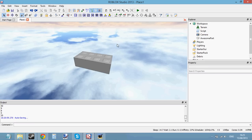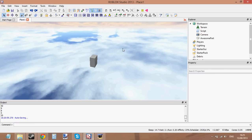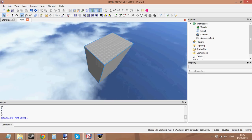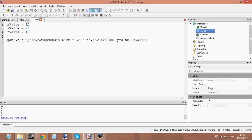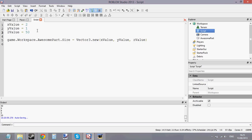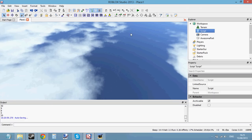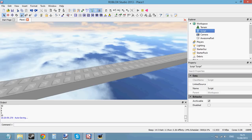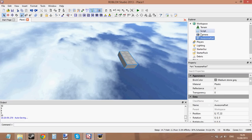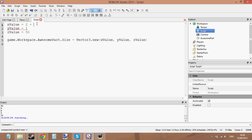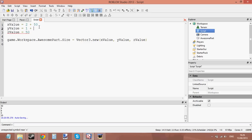Let's go ahead and see if it works — yep, it's made the part bigger. You can play around with these numbers too, like changing xValue to 2, yValue to 1, and zValue to 50 for a really long brick. Now back on the topic of math — let's give xValue a value of 2 plus 50, yValue a value of 1 plus 100, and zValue a value of 50 minus 49. Press play and look at that — a really big brick.